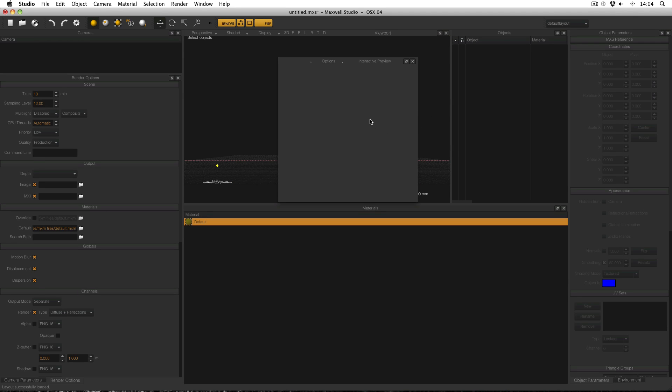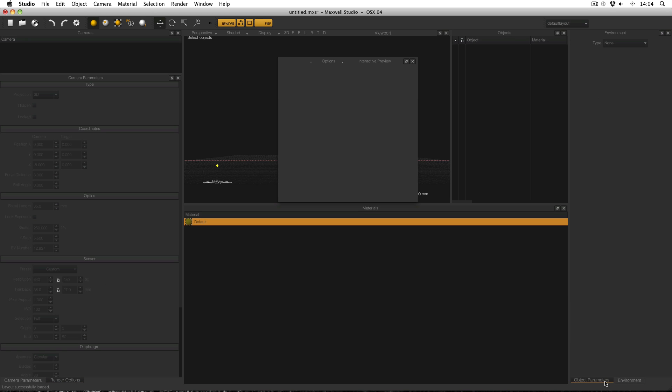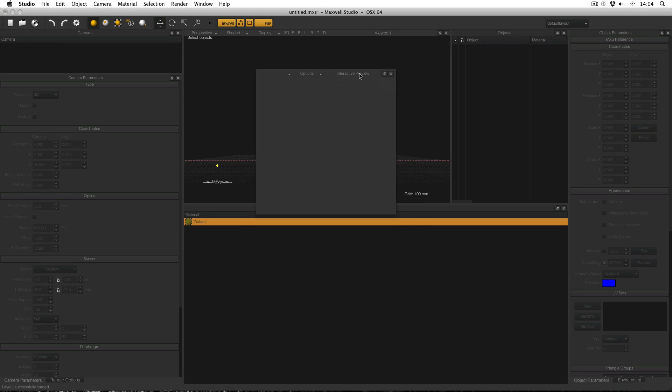So this just leaves you with cameras up here, render options, camera parameters which is tabbed in with render options down here. The viewport, objects, object parameters and environment tabbed together and materials. It also leaves you with this interactive preview.